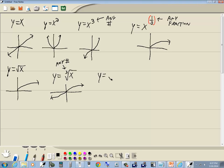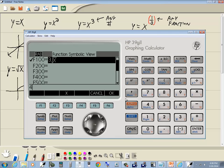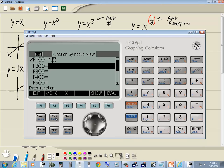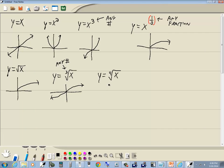The fourth root works exactly the same way. Go to Symbol, put 4 in first, then Shift+x-to-y for the nth root, opening parentheses, x key, closing parentheses. Always put opening and closing parentheses — whatever's inside will go underneath the radical. Press Enter, then Plot for the graph. It looks similar to the square root but sits a little closer down to the x-axis.